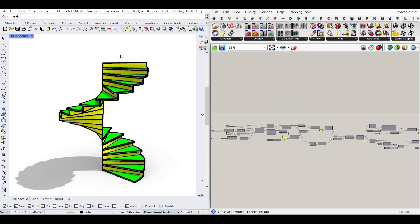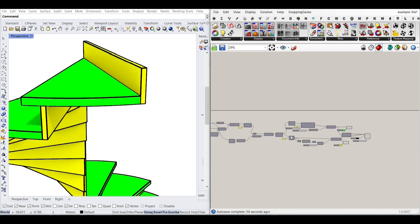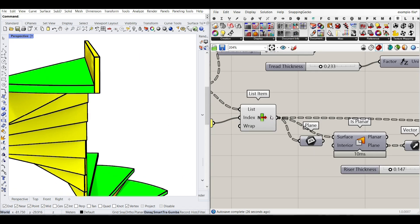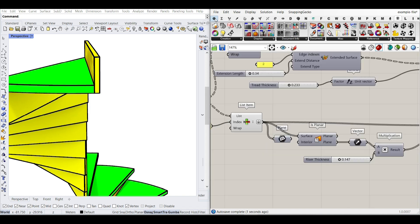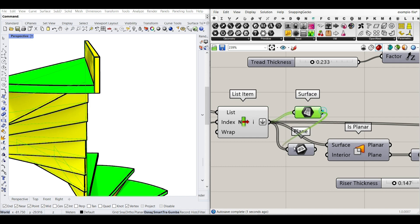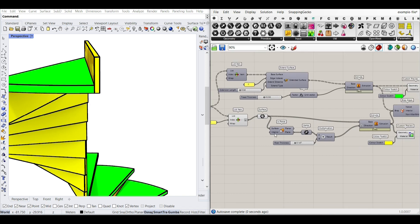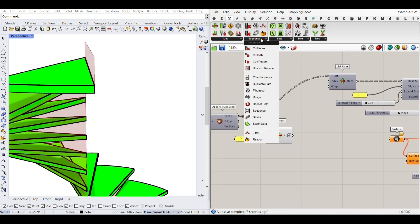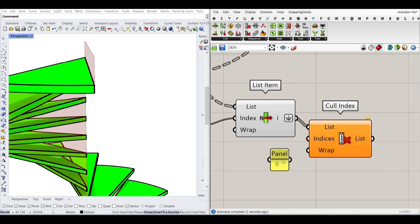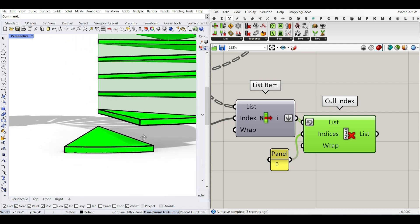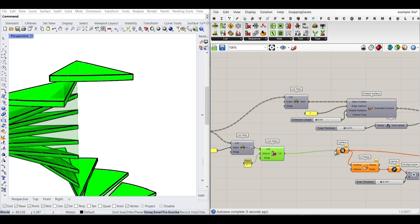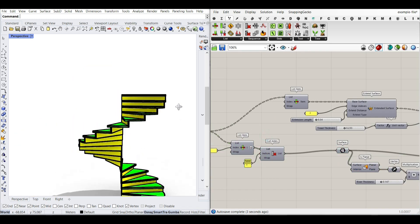I can turn off the edges and curves to keep the preview clean. I also have an additional riser to delete. Since the risers are in groups, I'll flatten the input, and use Cull Index again to delete the last one. I reverse the list so the unwanted item becomes index 0. Actually, since we already reversed before, we don't need to reverse here — just call the index for the last item and it's done. Now we have the final stair.